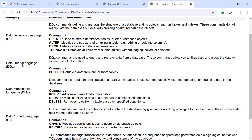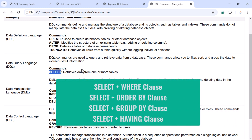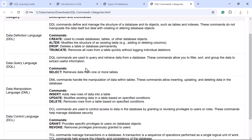The next category is DQL — Data Query Language. DQL commands are used to query and retrieve data from a database, allowing you to filter, sort, and group data to extract useful information. The DQL command is SELECT. We use SELECT to retrieve data from one or more tables. Along with SELECT, we can use WHERE to filter data, ORDER BY to sort data, GROUP BY to group data, and HAVING to filter grouped data based on a condition. In this course we'll cover SELECT with all these important clauses.